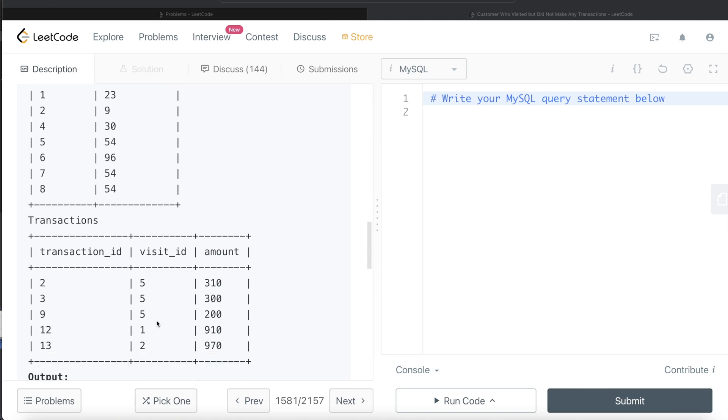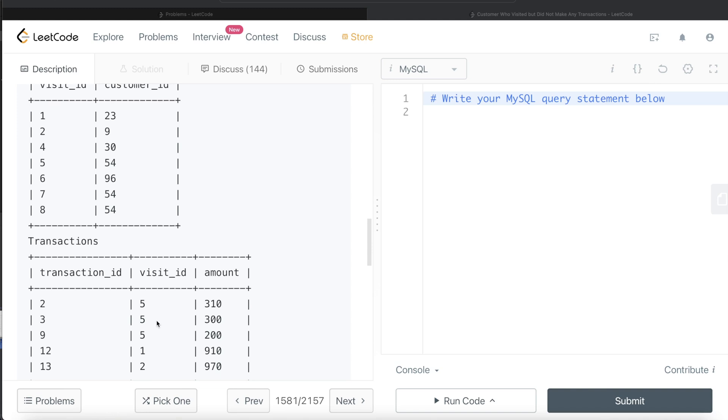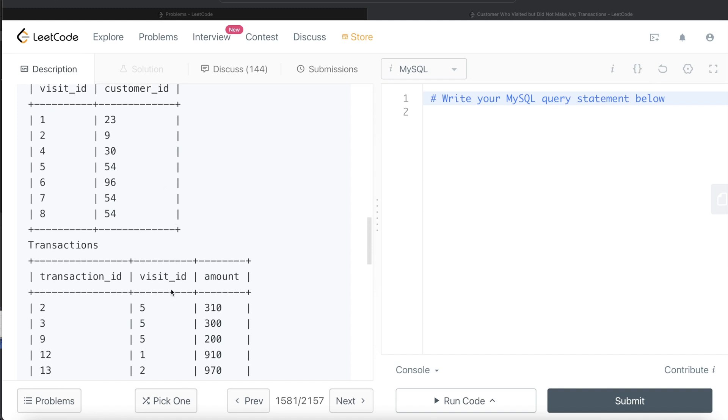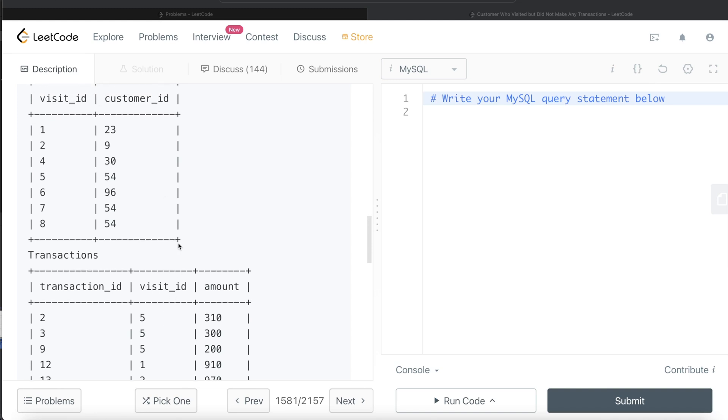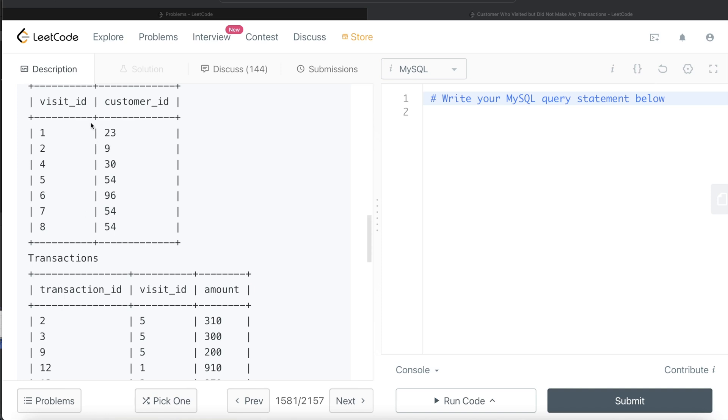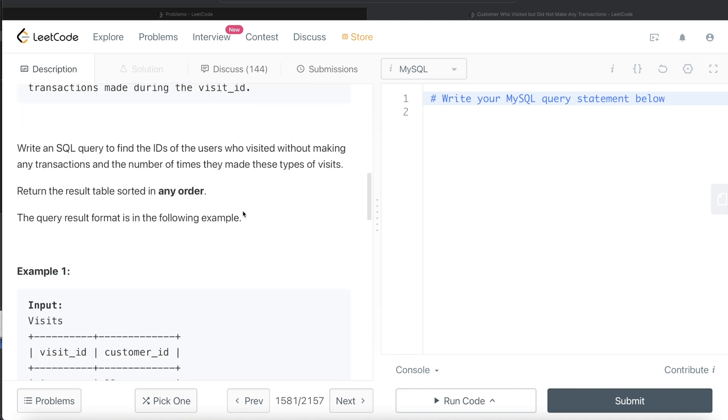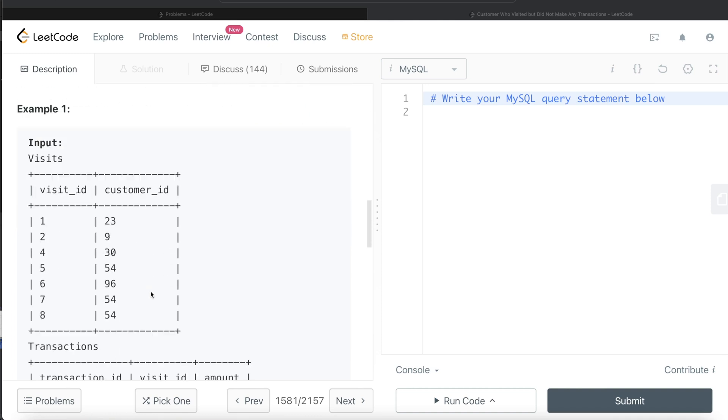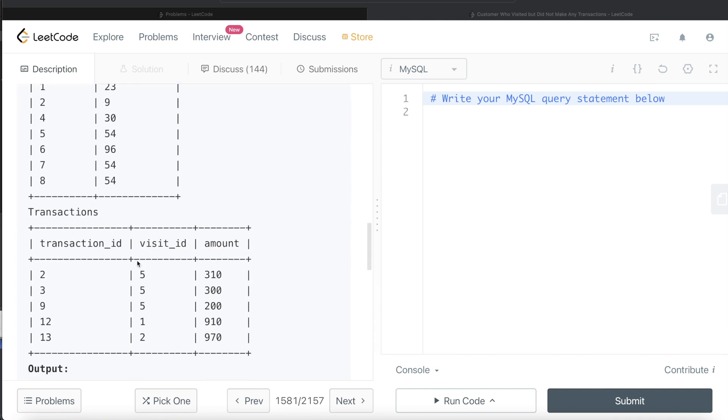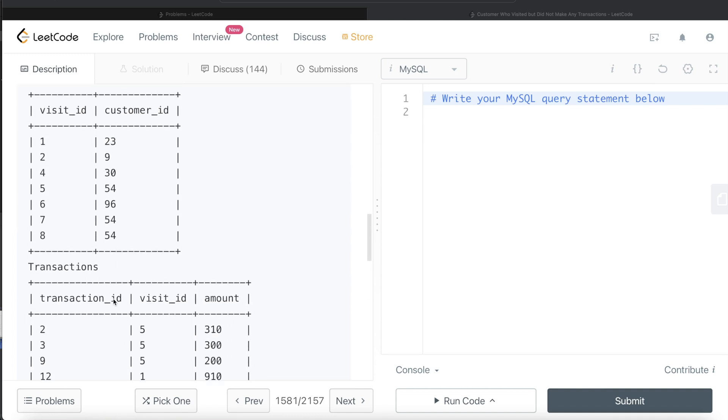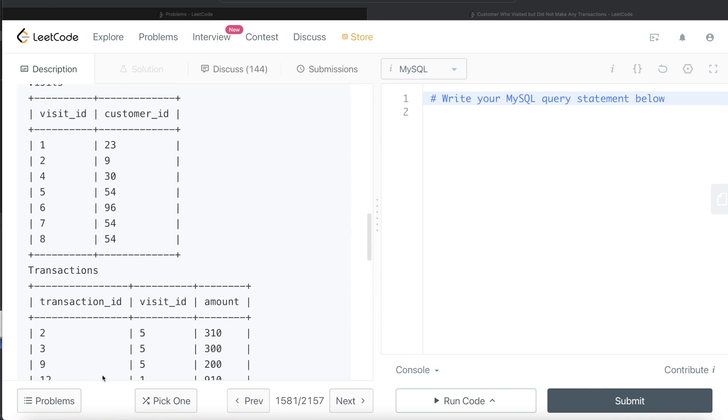The first thing we need to do is merge the input from these two tables. We need to see that for each of the visits, do we have a transaction associated with it? If we do, we exclude those rows. If the transaction ID is null for that particular visit, then we only keep those rows. Why? Because it says to find the IDs of users who visited without making any transactions. If you're not making a transaction, there's not going to be any data in the transactions table. When you do a left join of the Visits table on the Transactions table, the transaction ID would be null.